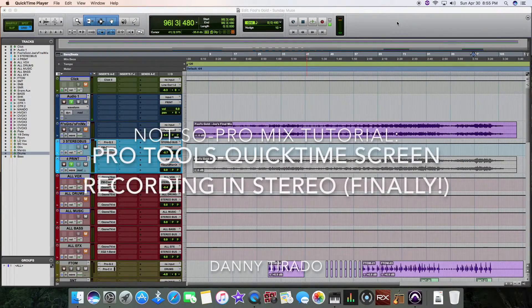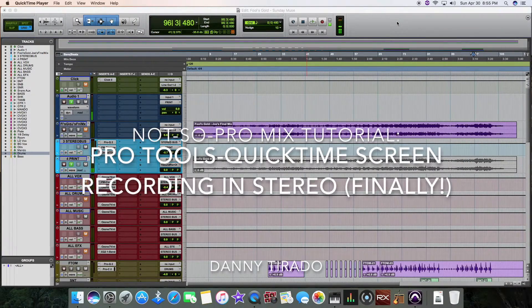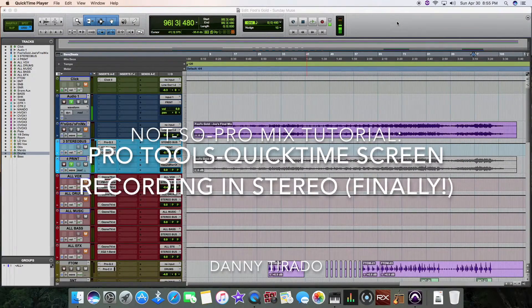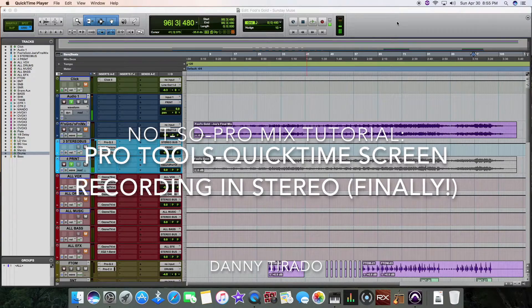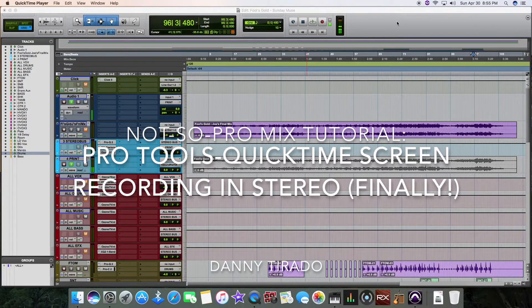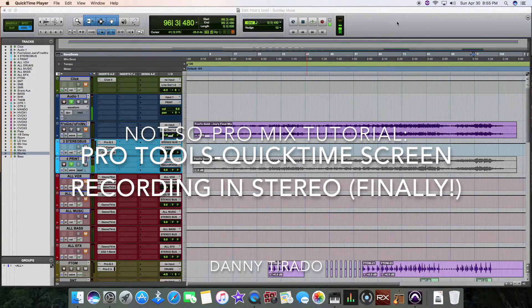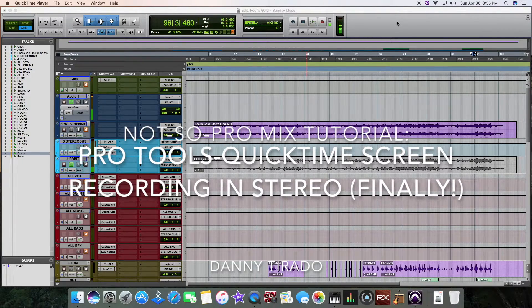Hi everyone, Danny here with NotSoProMix. I wanted to share a quick tip with you guys on how to record in stereo through Pro Tools.